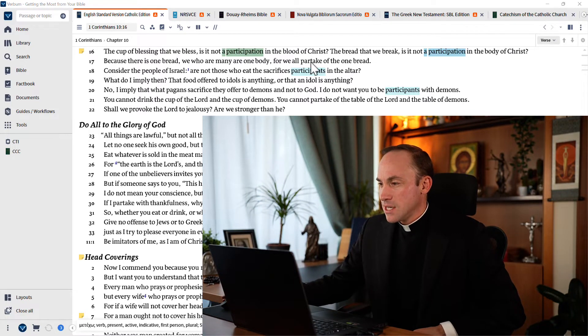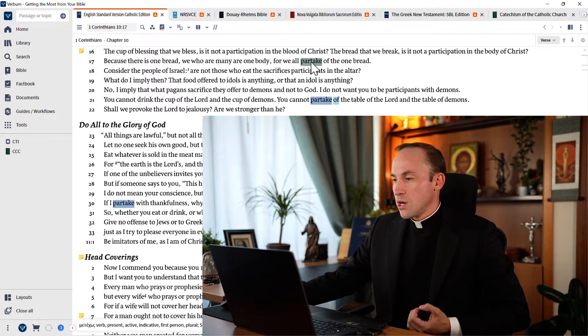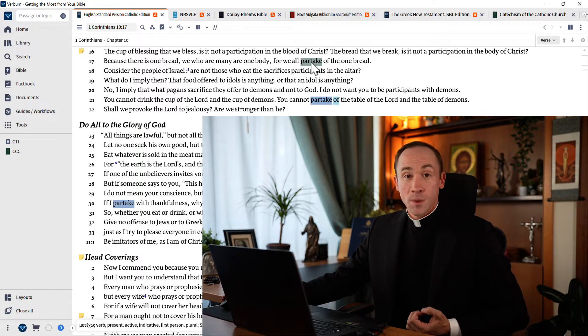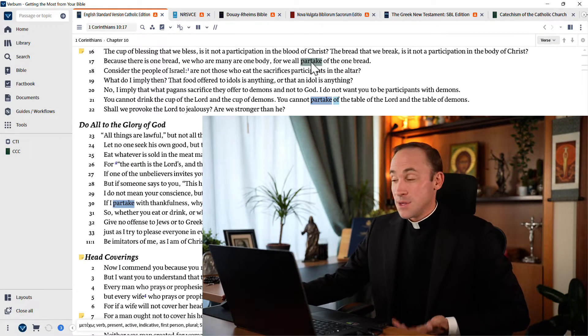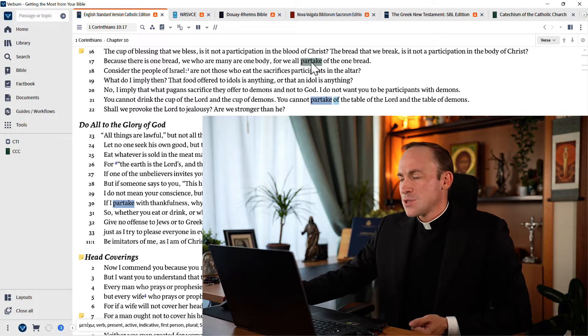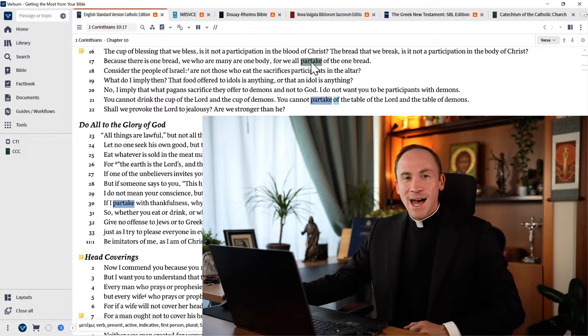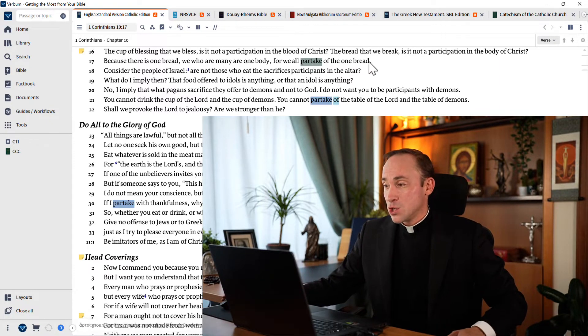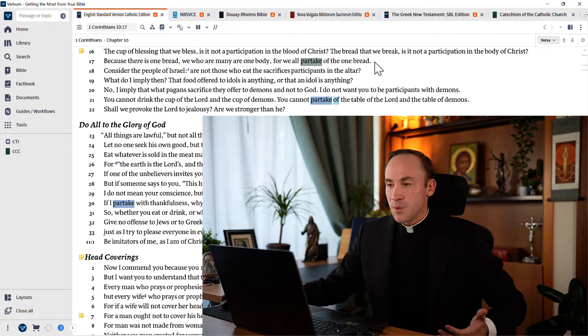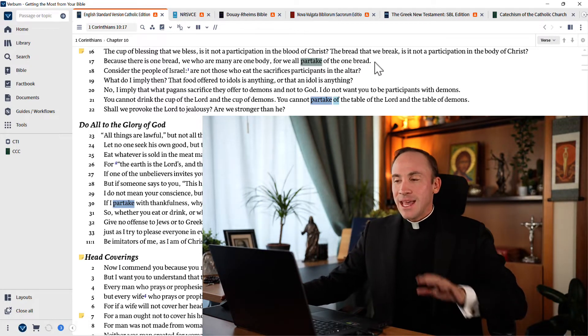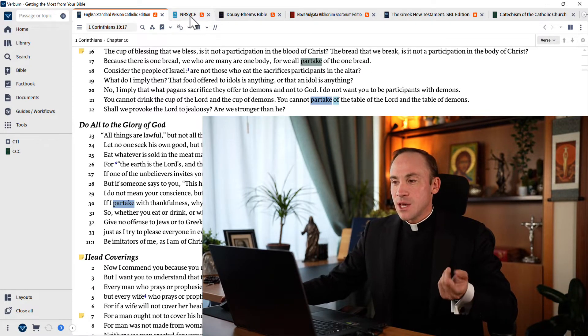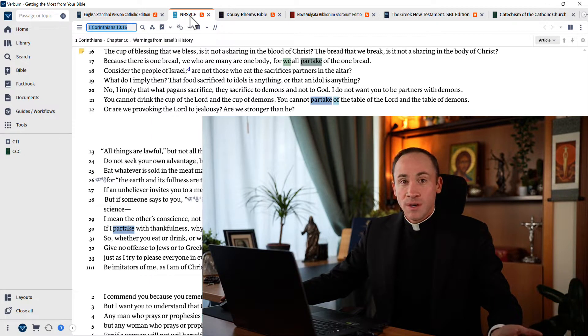And look, here in 17 and also in 21, there's the language of partaking of the one bread, partaking of the table of the Lord. See how a concept like participation is leaping off the page in this version in a way that is not the case, say when we jump to the NRSV.